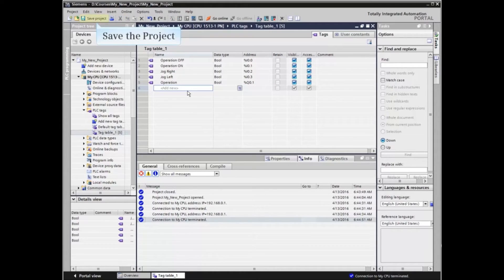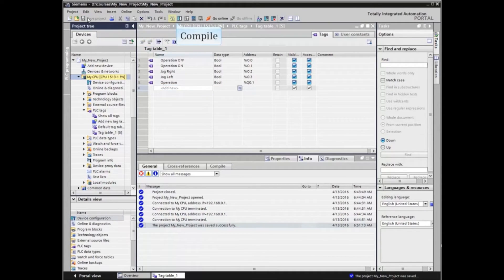When all elements have been added to the table, save the project and compile.